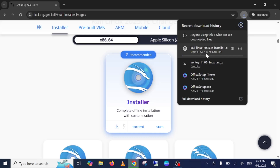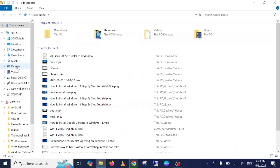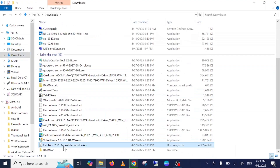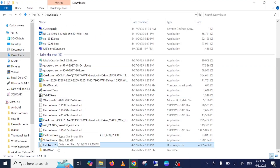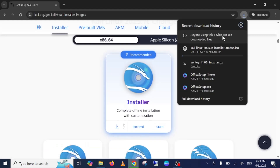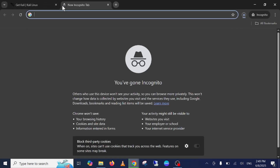This is the latest Kali Linux ISO file. I've already downloaded it — version 2025.1, which is the latest version. You need to wait until the download completes. Once it's done, the second software you need is Rufus.